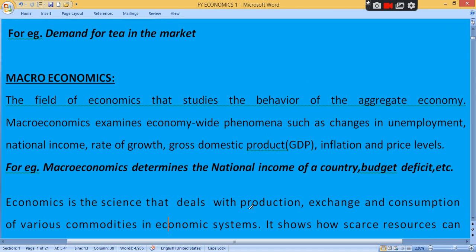Macroeconomics studies the economy as a whole — not a single unit, but the combination of all firms, households, or the nation. Macro means wide — it affects the whole country. For example, if there is a change in GDP, it affects the whole country. If there is a change in national income, it affects the whole country. Macroeconomics examines the economy-wide phenomena such as changes in unemployment, national income, and so on.